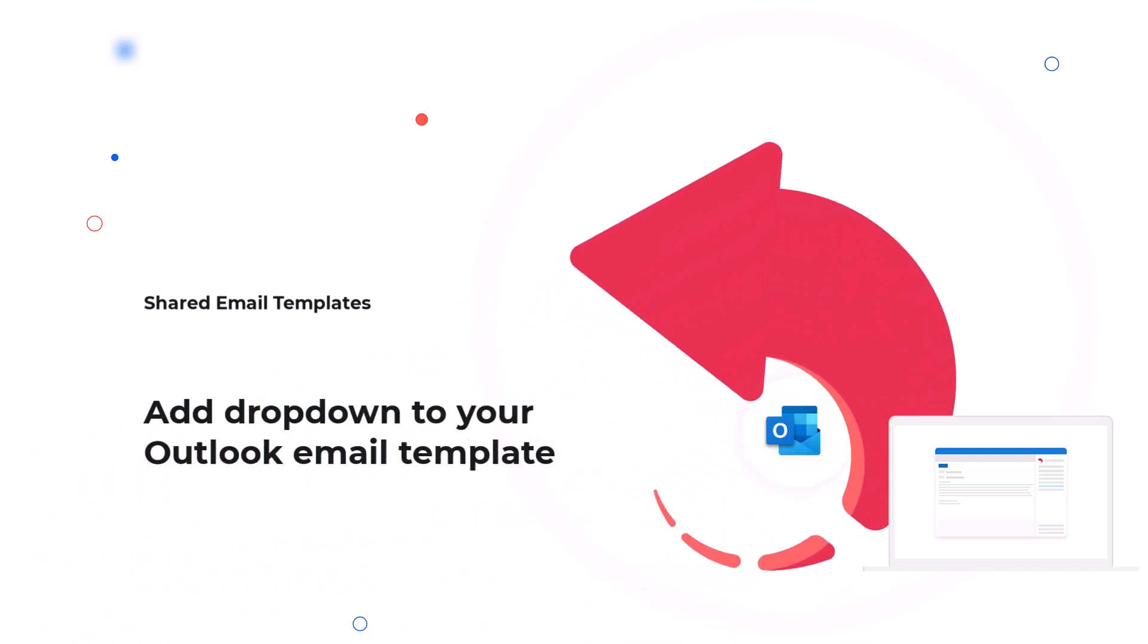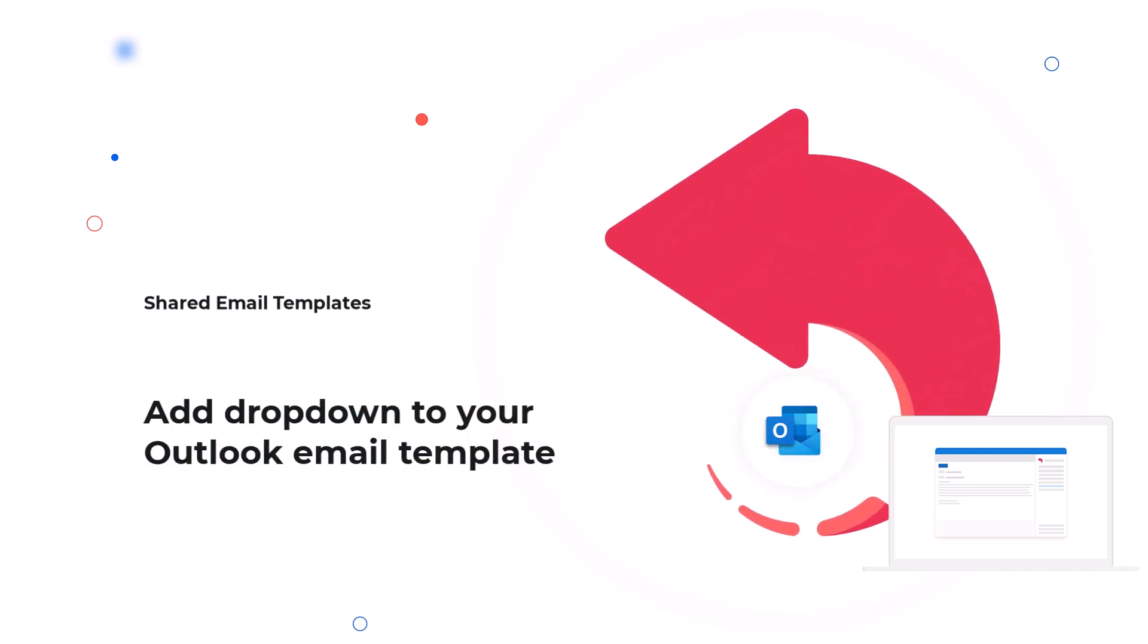Hello! In this video, you'll learn how to create a drop-down list for your email template using the Shared Email Templates add-in.